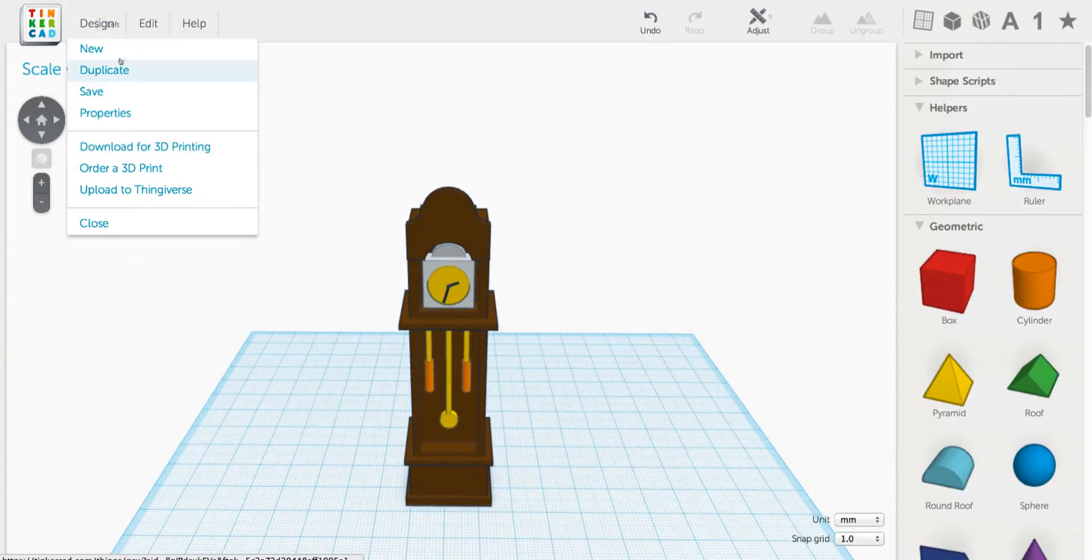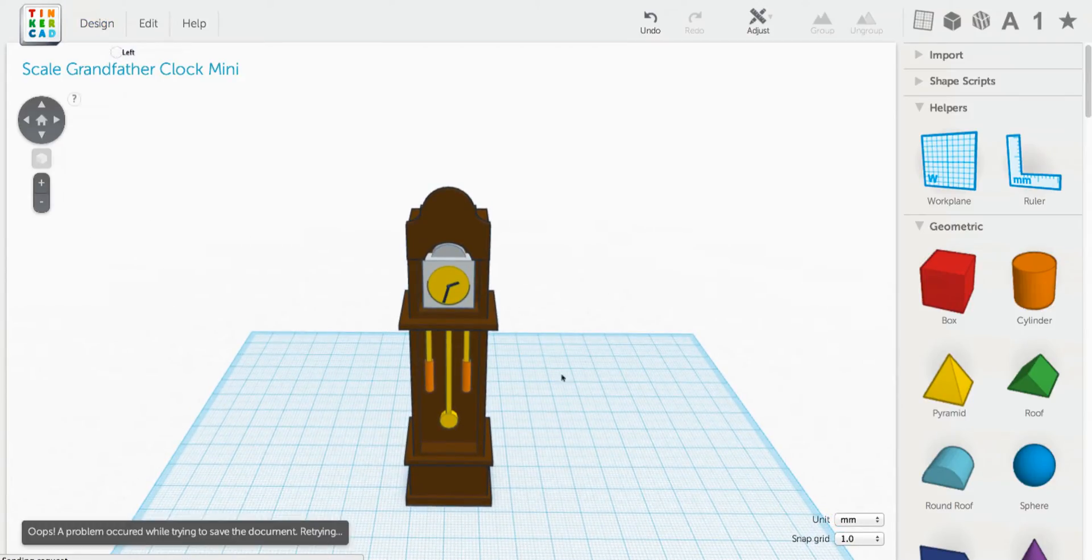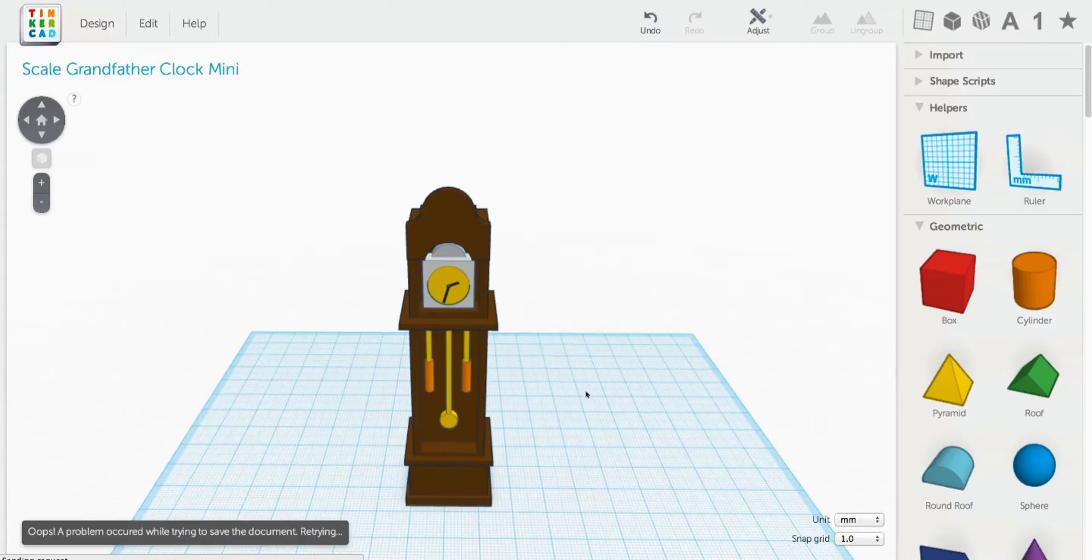You can also apply these skills that you'll learn here to designing anything to scale: a boat, a plane, a submarine, just about anything that you want to design that already exists in the world, like a real-life thing that you want to bring in to make a model of.